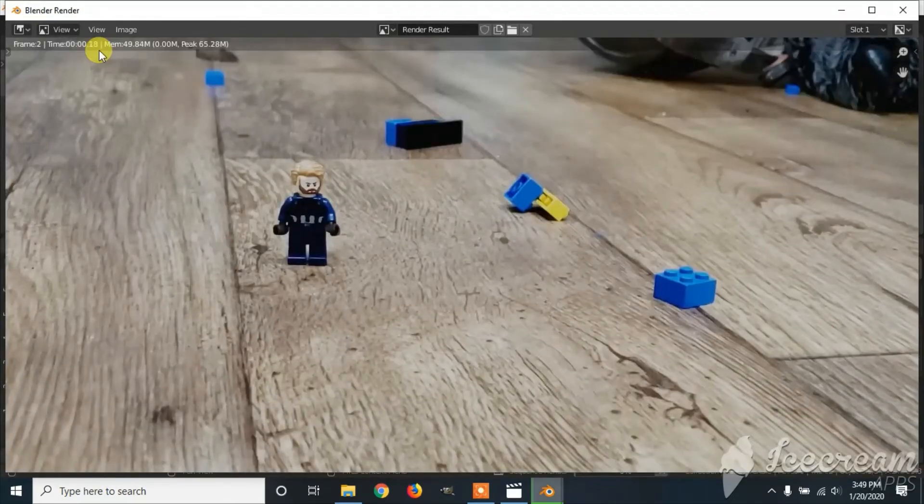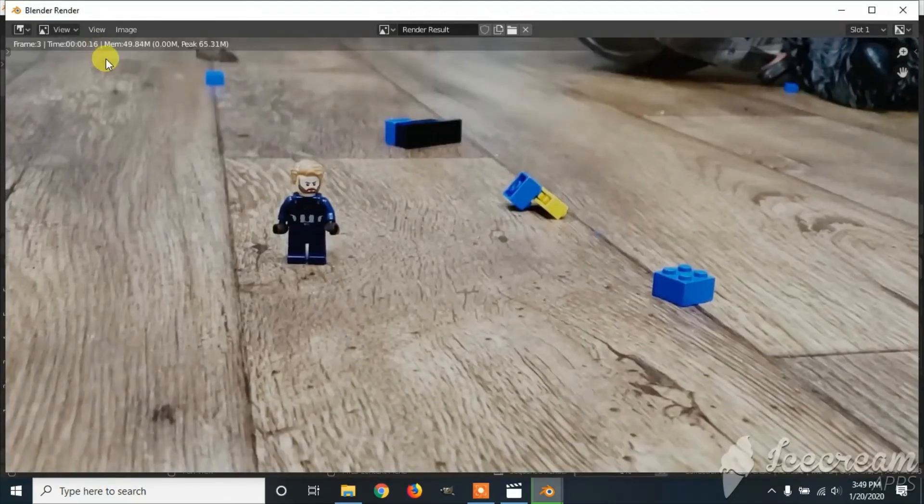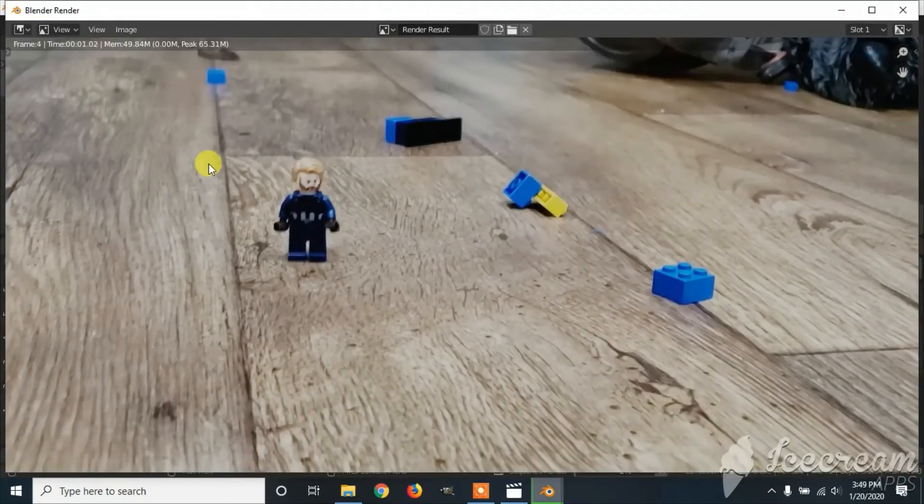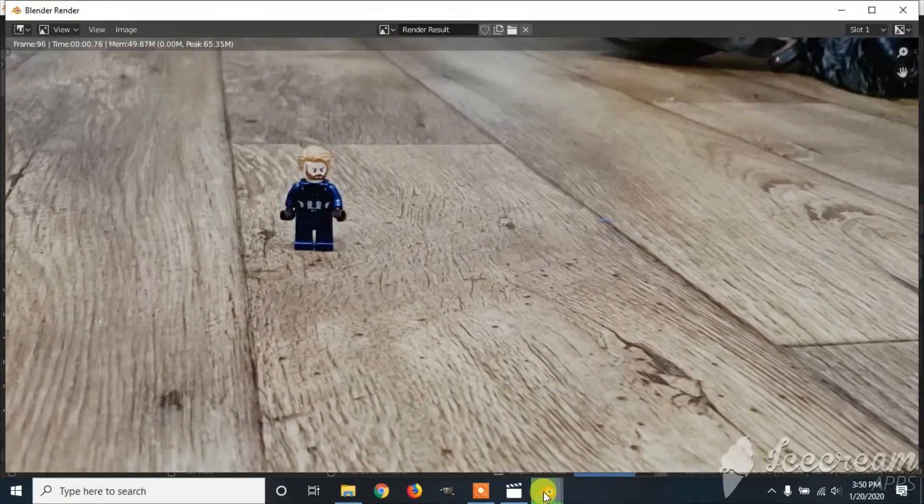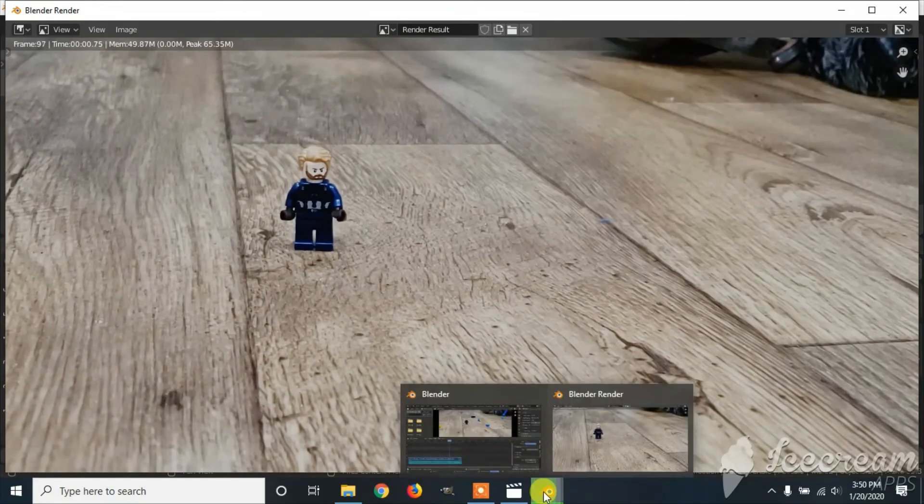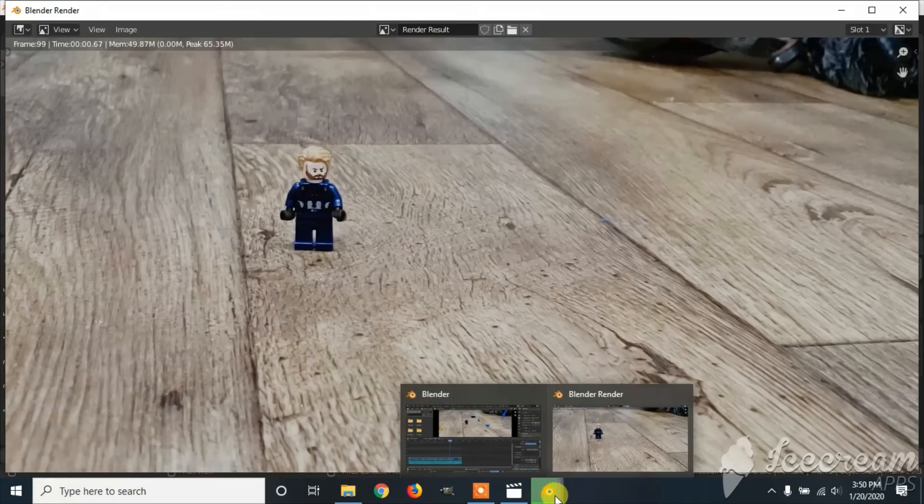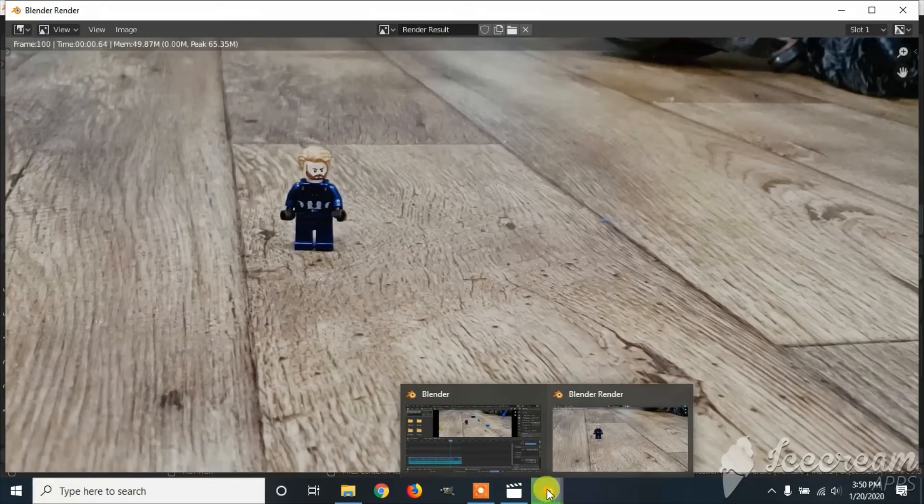It can take a little while for it to render. Down here on the Blender Quick Bar, you can see how long it will take for it to finish.